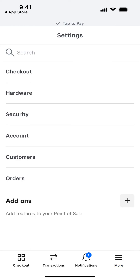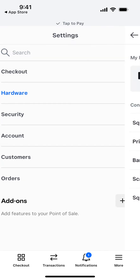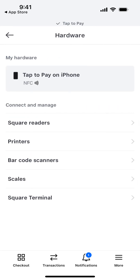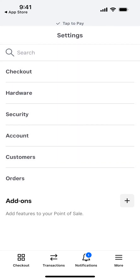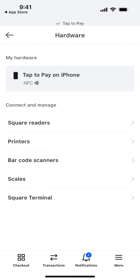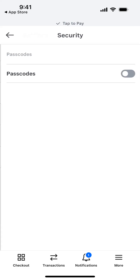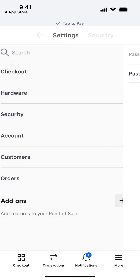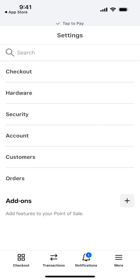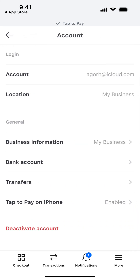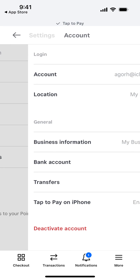In Settings, under Hardware, you can see that Tap to Pay on iPhone is enabled. There are also security options where you can enable a passcode, account settings, and if needed, you can deactivate your account.